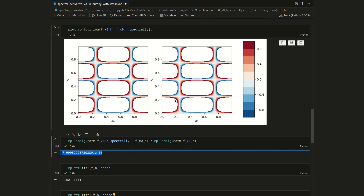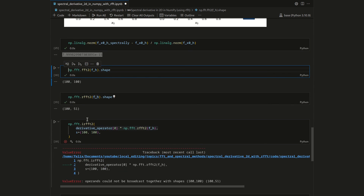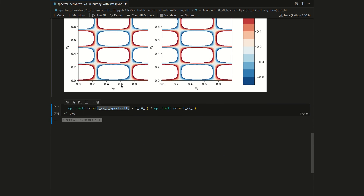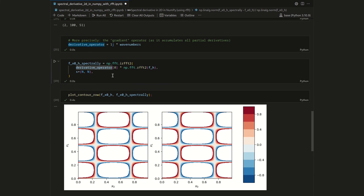So it does not matter whether we use the real or the classical FFT — both give equivalent results. Similar to the original video, we could also compute the derivative with respect to x1 by simply replacing the index, or we could take the full gradient.